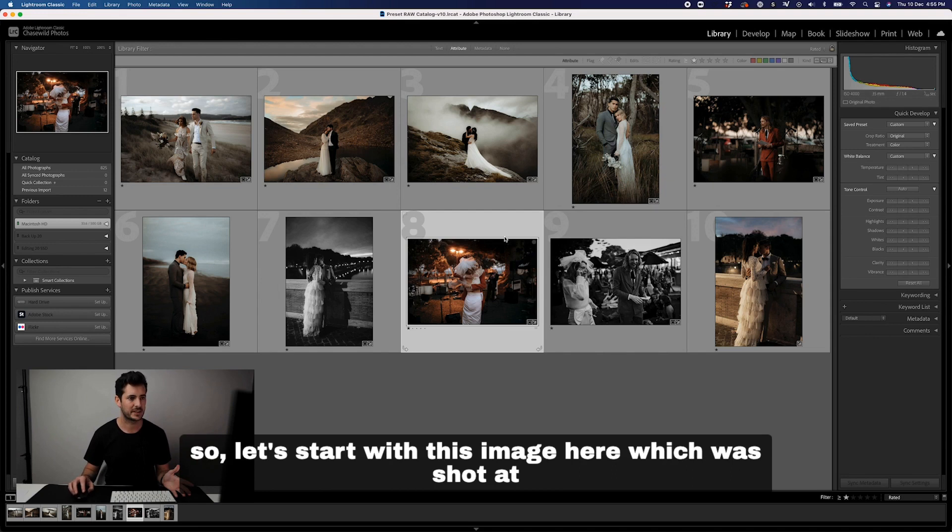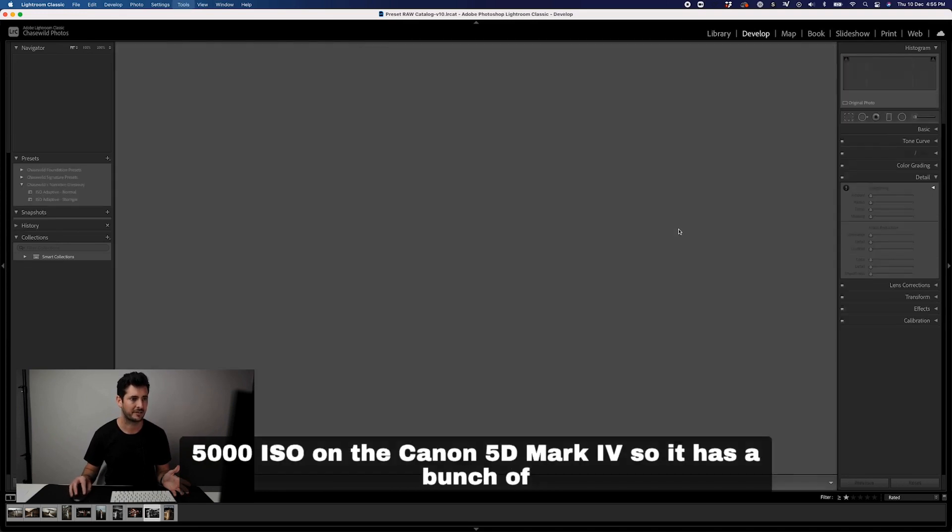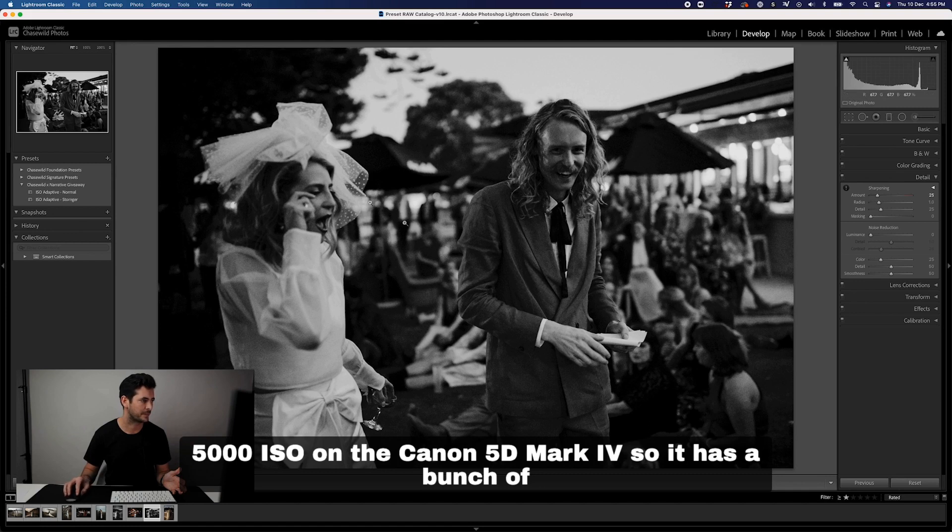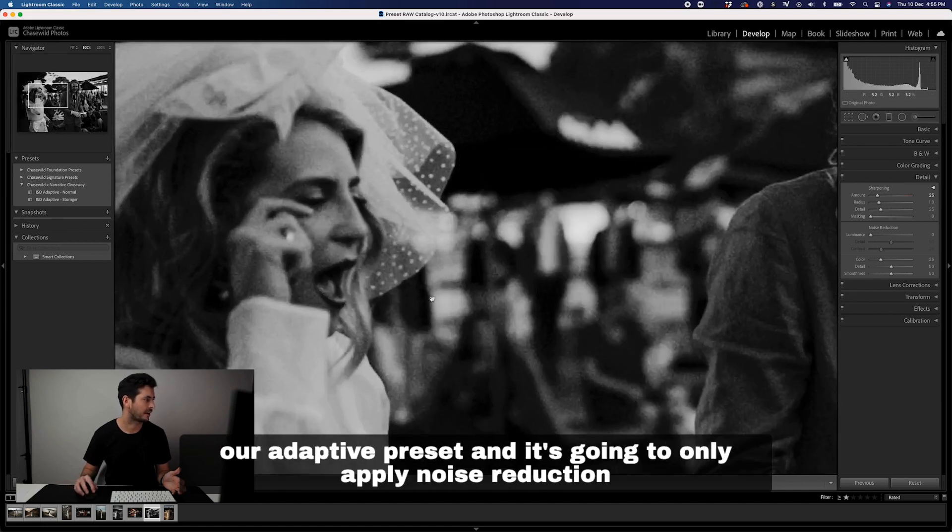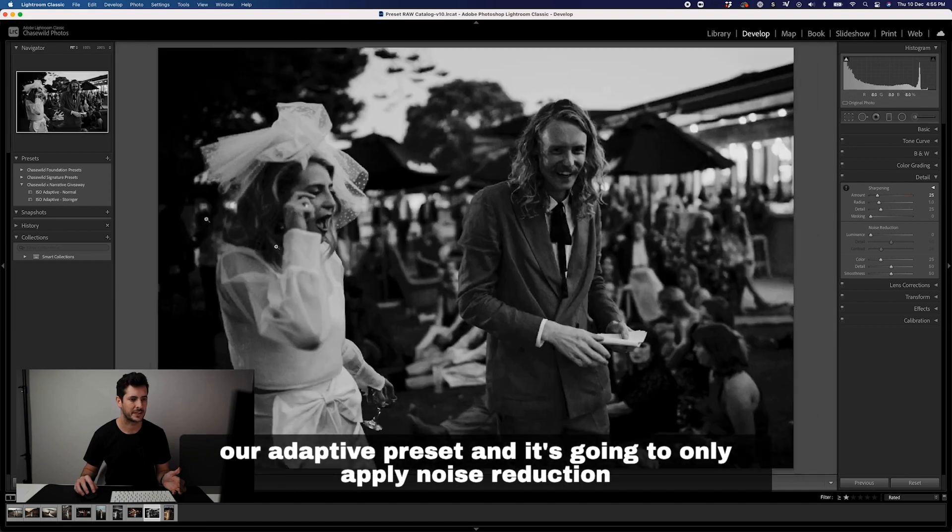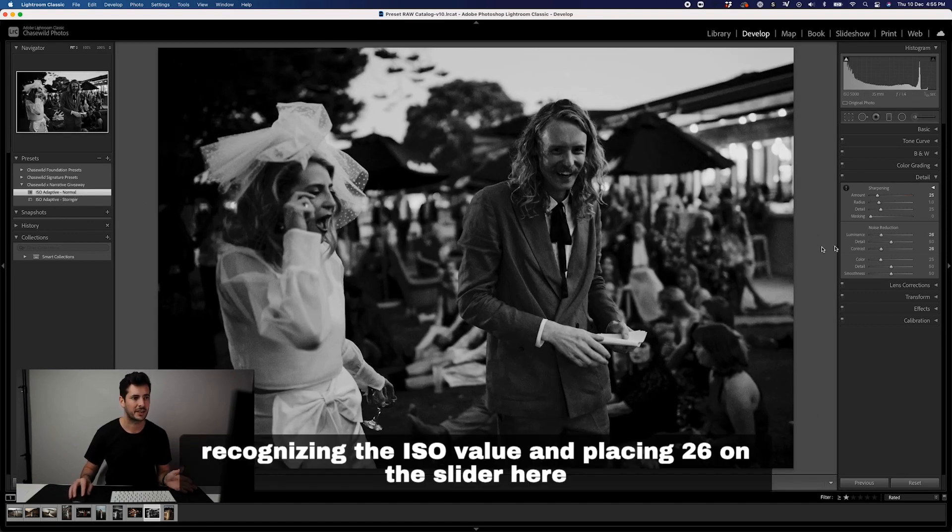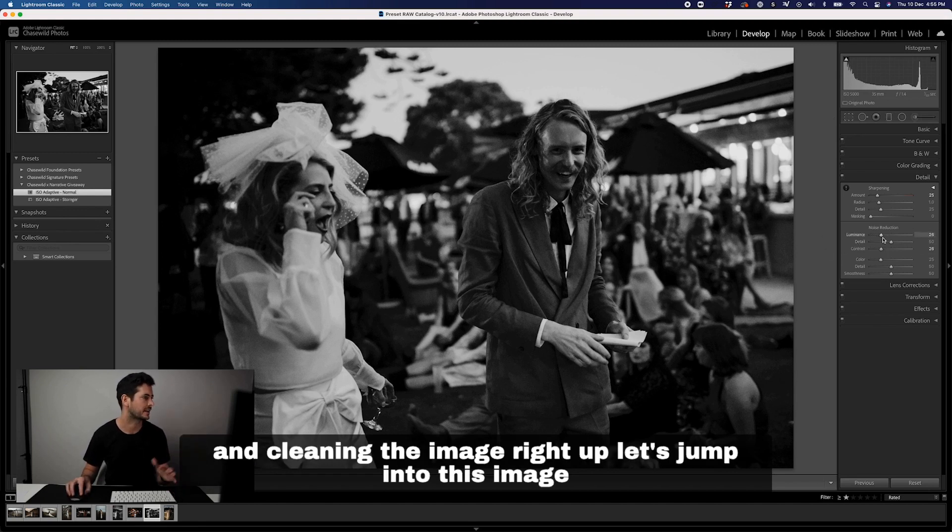Let's start with this image here which was shot at 5000 ISO on the Canon 5D Mark IV. It has a bunch of noise which you can see in here. We're going to click our adaptive preset and it's going to only apply noise reduction, recognizing the ISO value and placing 26 on the slider here and cleaning the image right up.